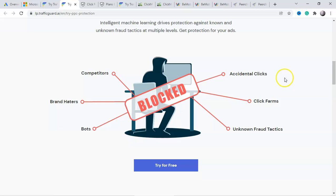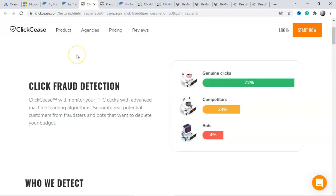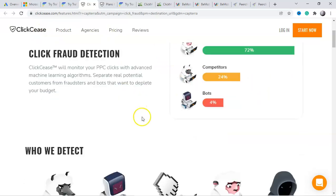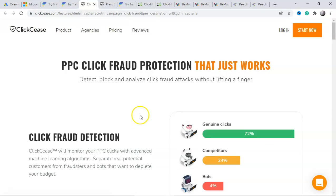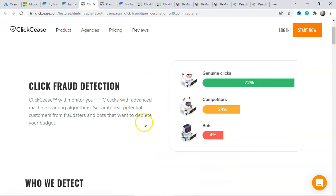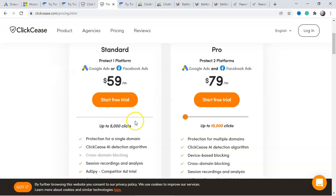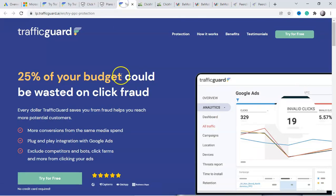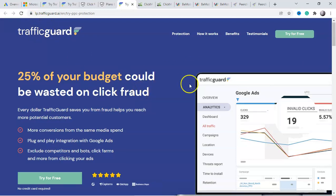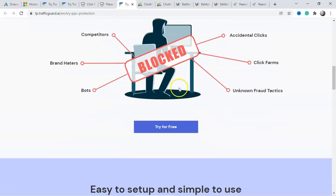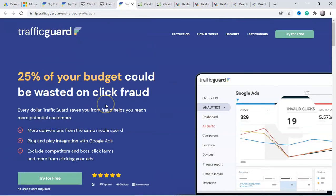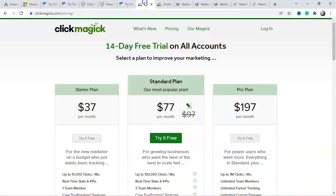In this short video, let me share some tools for it. One good tool to prevent fraud clicks is ClickCease — it's an amazing tool you can use with Google Ads, Microsoft Ads, and all your PPC campaigns. It will help you prevent fraud clicks from competitors and bots. You can see their plans here — it is not a free tool; you have to pay $59 for 5,000 clicks. Another great one is Traffic Guard, which also has amazing features to prevent fraud clicks.